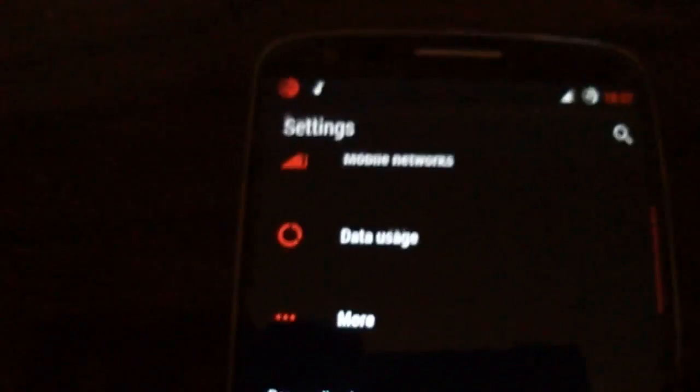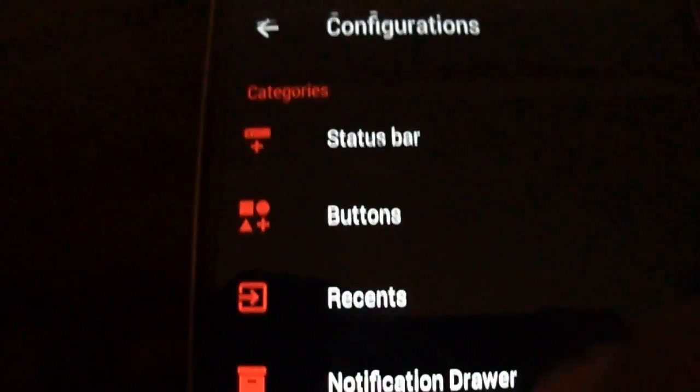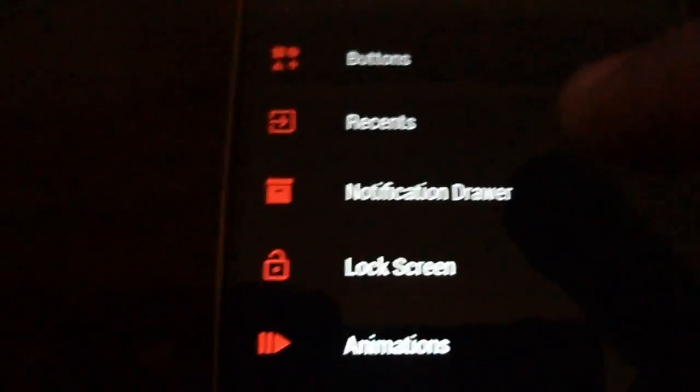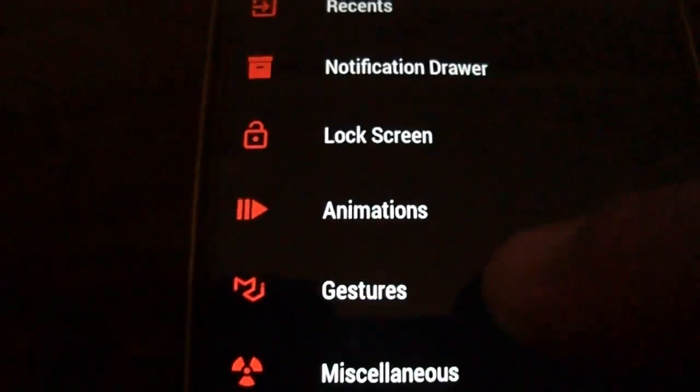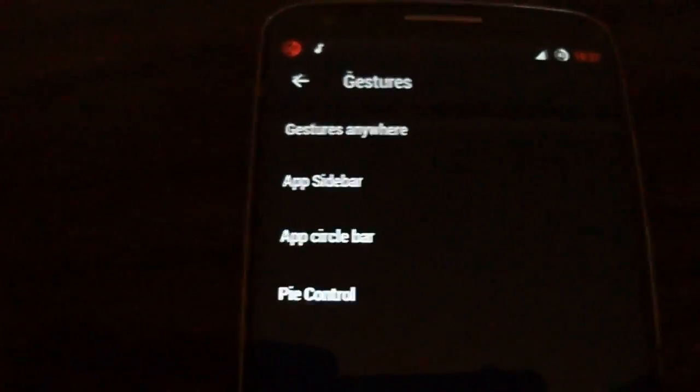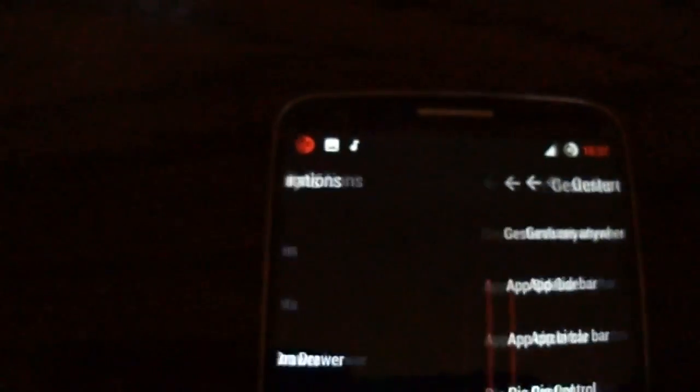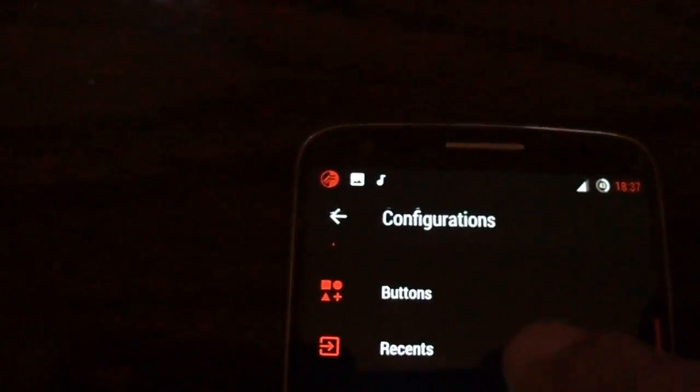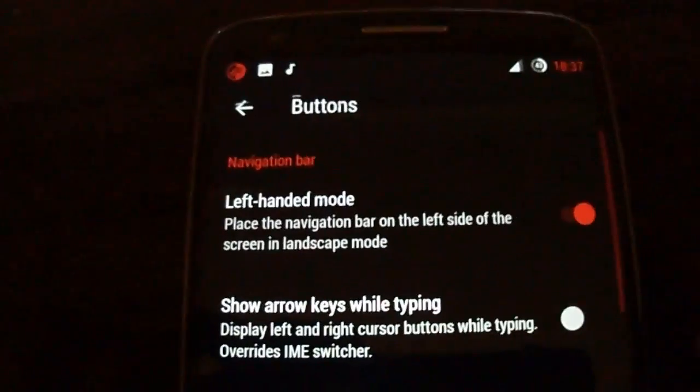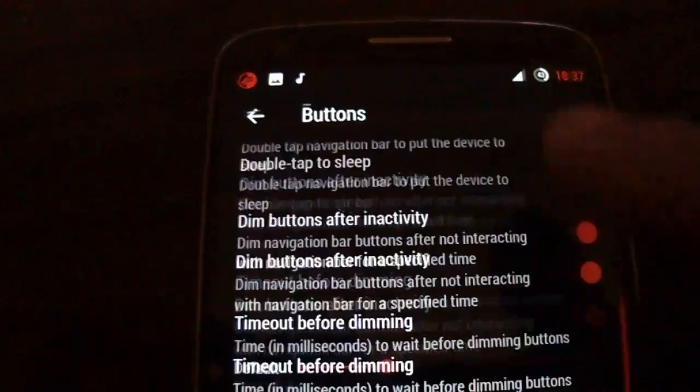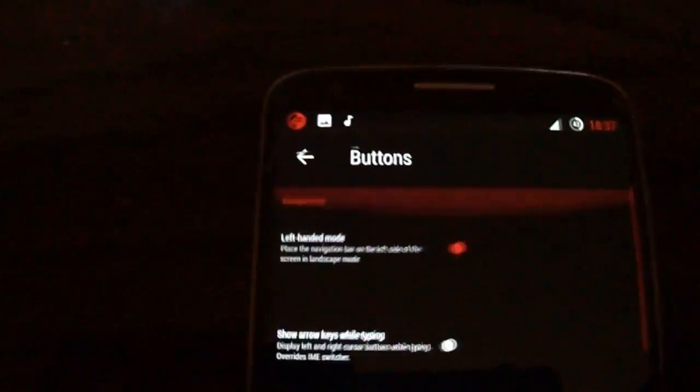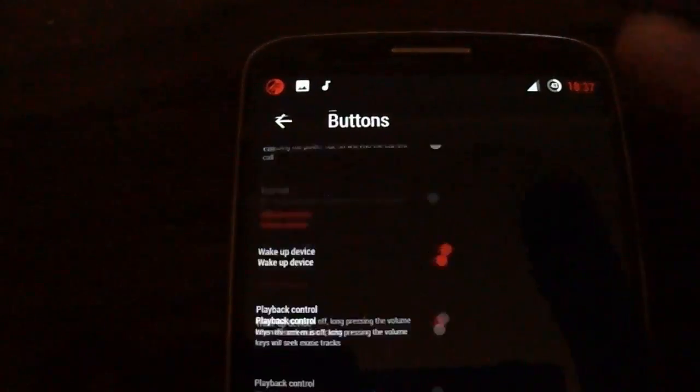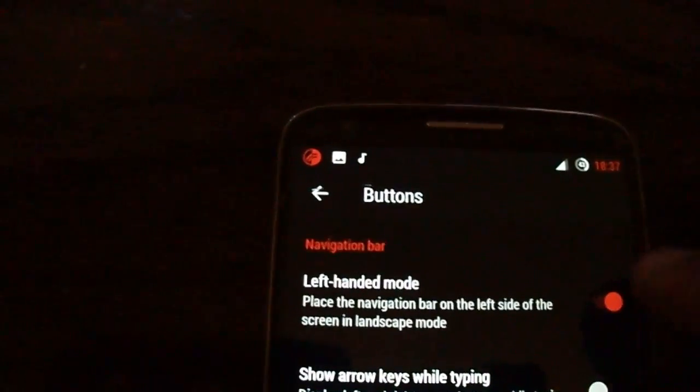Don't forget to see the configurations. You have many, many options here: pie control, gestures, the three finger screenshot, left-handed mode, the wave, the animations.